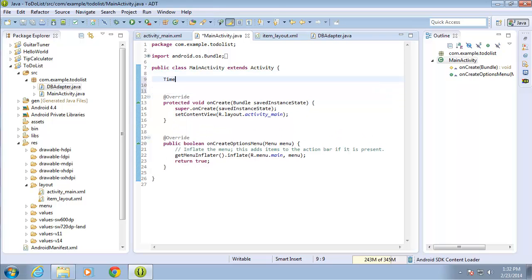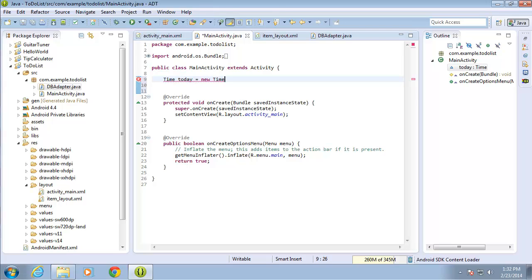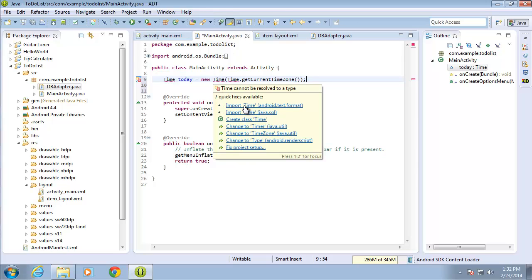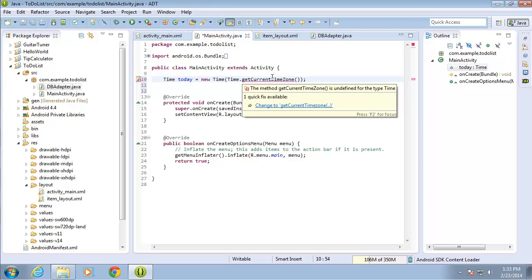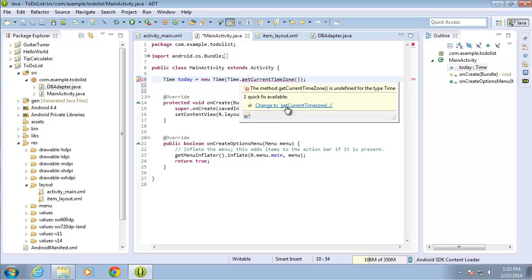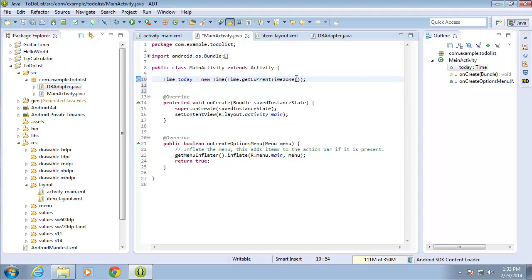The first is going to be a Time object which is going to allow us to store the date or timestamp of when each one of our tasks is going to be created. So it's going to be Time, I'm going to call it 'today' and set it equal to new Time, passing in the current time zone using Time.getCurrentTimezone(). I need to hover over Time and import it, and I also had a typo with a capital Z which I corrected to lowercase.